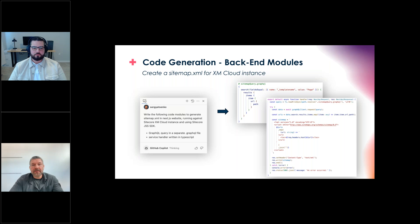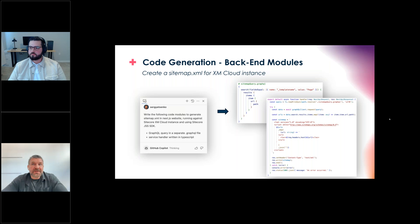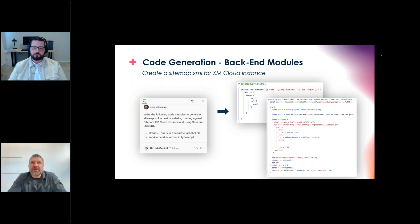For backend modules, here's an example asking generative AI to create a sitemap XML for XM Cloud running against a Node.js instance. It generated a GraphQL query in a separate file and the actual API handler. It's not exactly 100% functional and will need some fixing, but with just a few follow-up prompts or manual changes it can become a ready-to-use API.